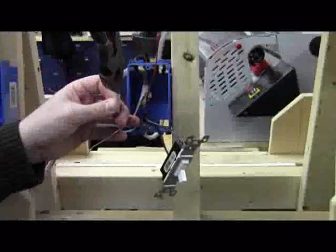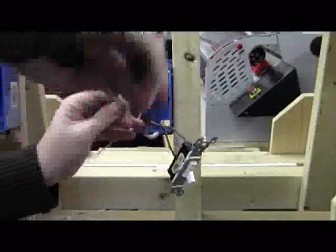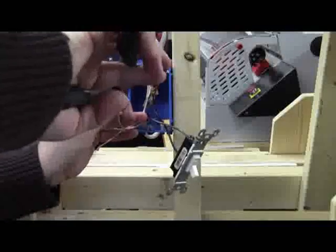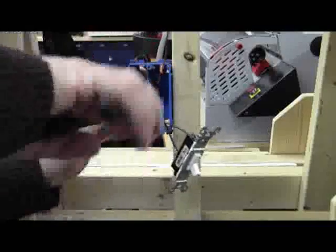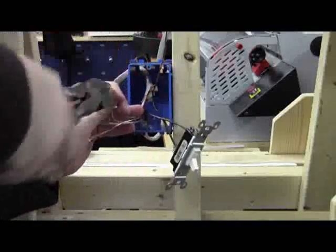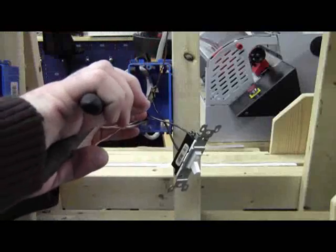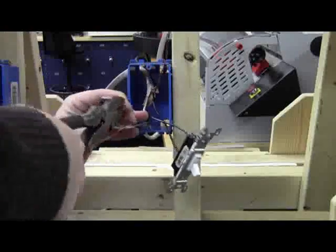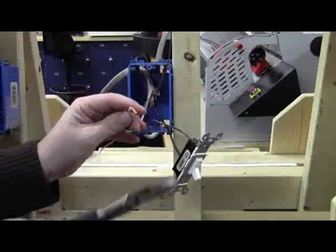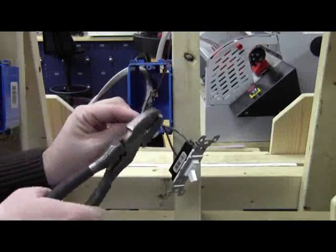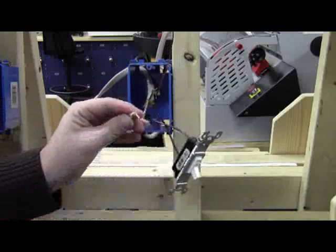And just like the wire nut video that you should have already watched, we're going to go ahead and twist those together around to the right. Go ahead and snip off those ends just a little bit.